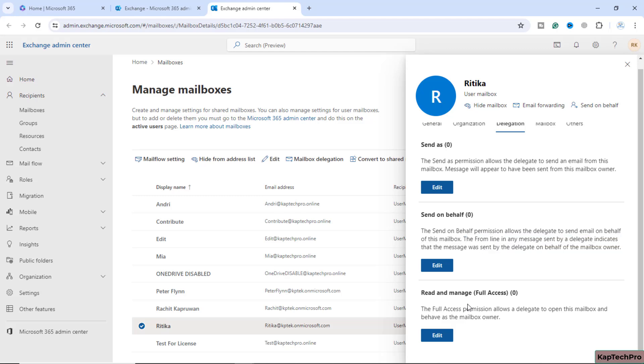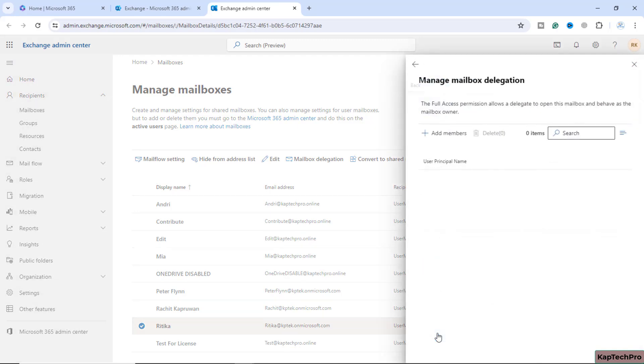The last option is read and manage access. If you don't want to send email on behalf of or send as another user, and you simply want to read and manage the mailbox of the user, you can click on edit and add the user member here whom you want to grant the access.